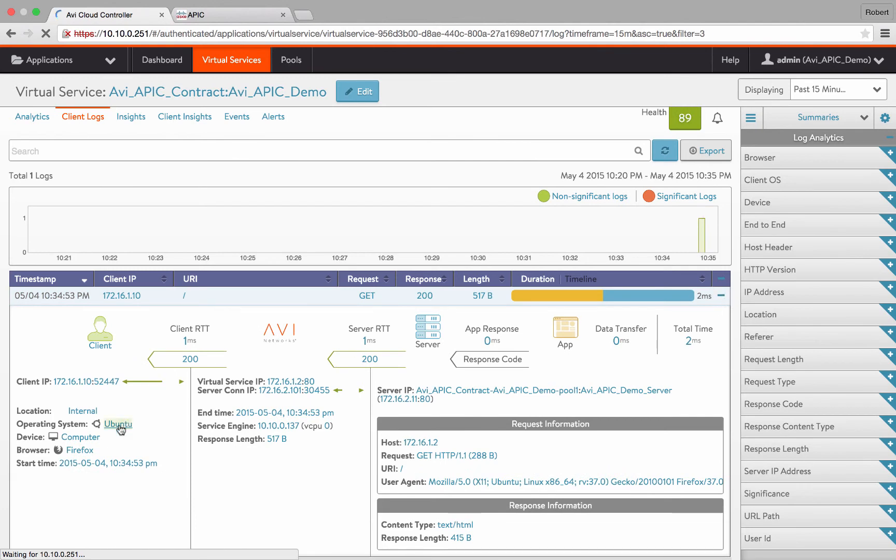This concludes our deployment of AVI Networks cloud application delivery platform in Cisco's APIC ACI. Thank you for watching, and if you have any questions or run into any issues during your deployment, feel free to contact us at support at avi-networks.com.